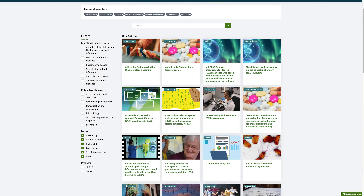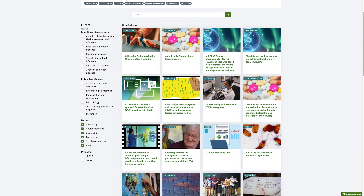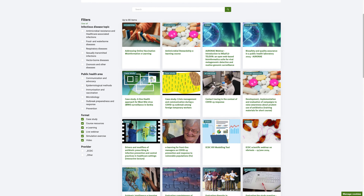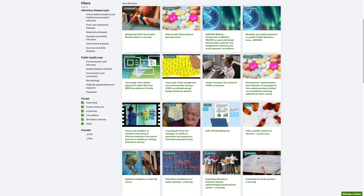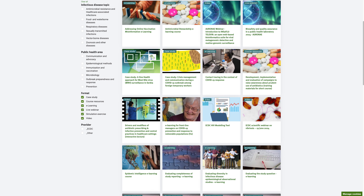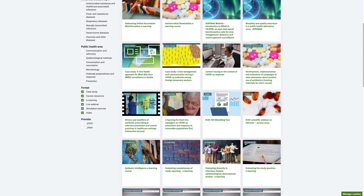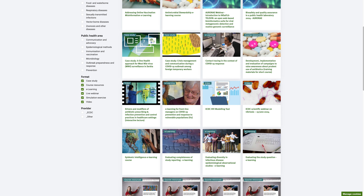There are various learning formats available, from extensive e-learning courses to short webinars. There are also materials such as case studies and simulation exercises. Those can be very useful for trainers to include in their own courses. Indeed, all courses and materials can be reused, free of charge.